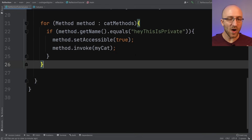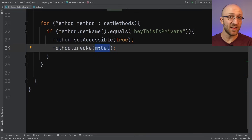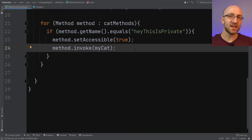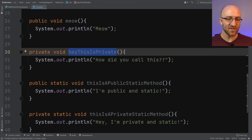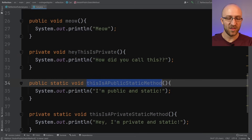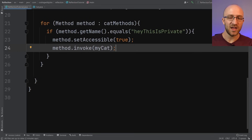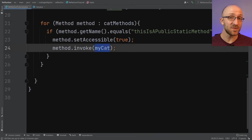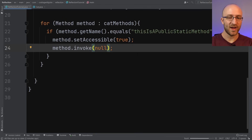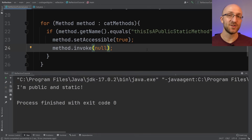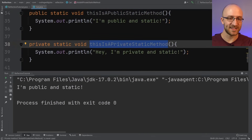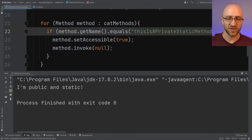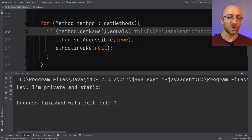One other good thing to know: when calling invoke(), you normally pass in the object you want to invoke the method on. However, for static methods you don't need an individual object, so you just pass in null for that parameter. In our Cat class, there's a public static method and a private static method. For the private static one, as long as you call setAccessible(true) first, it works exactly the same way.